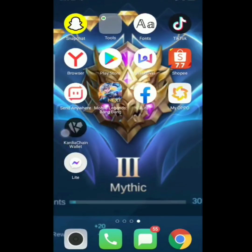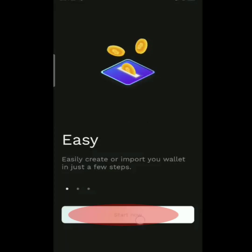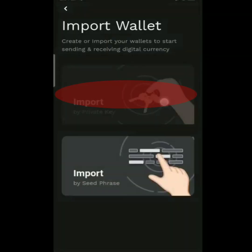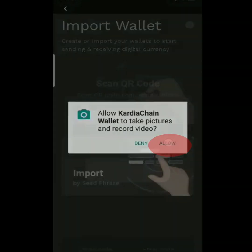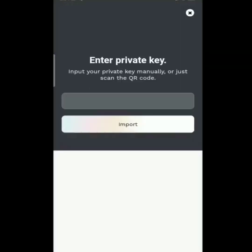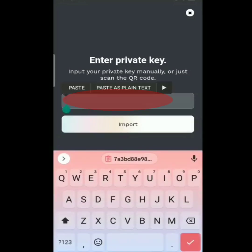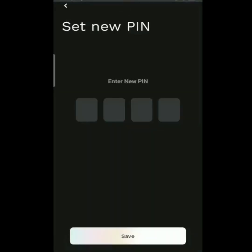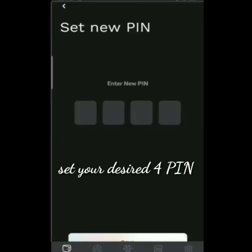Punta tayo sa Cardia Chain Wallet na app. After opening the app, tap Start Now, Import Wallet, Import Private Key, and Allow. Copy-paste lang natin yung kinapipaste natin kanina sa text, then tap Import. After that, set tayo ng bagong PIN.